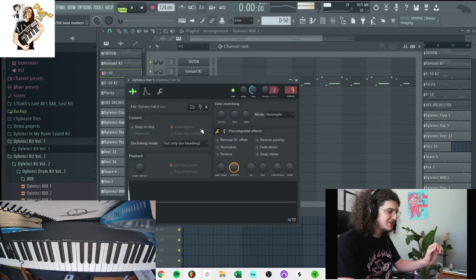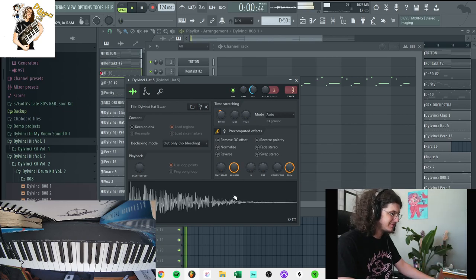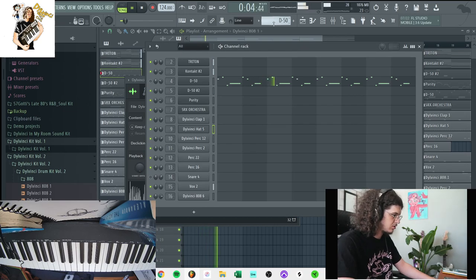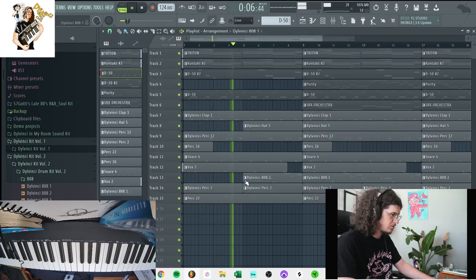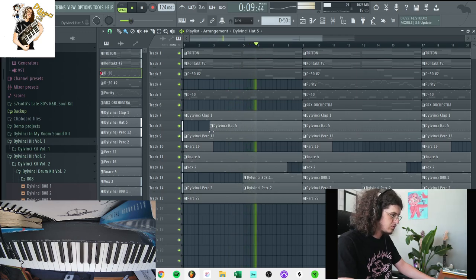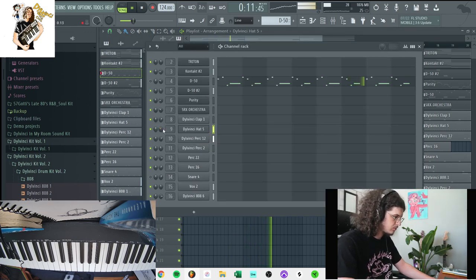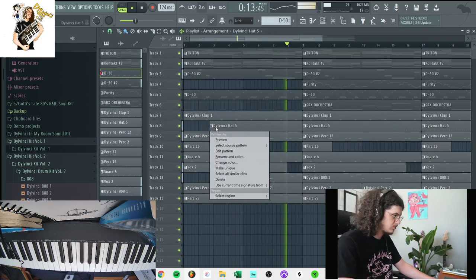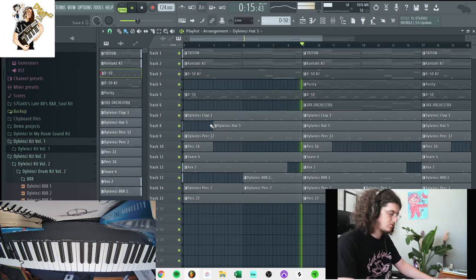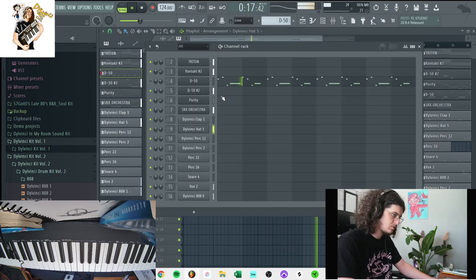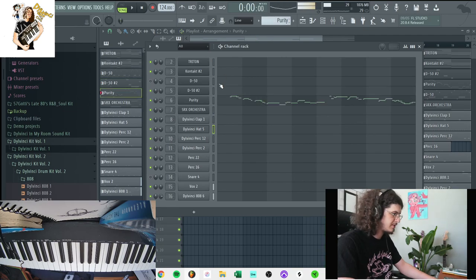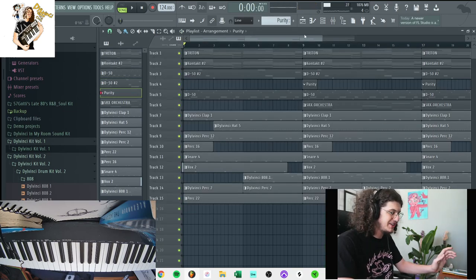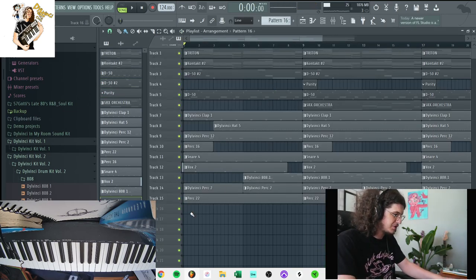I'm going to try pitching the hi-hat down just a tiny bit. Honestly, I think I'm going to redo the lead one more time. I think I can do something better.